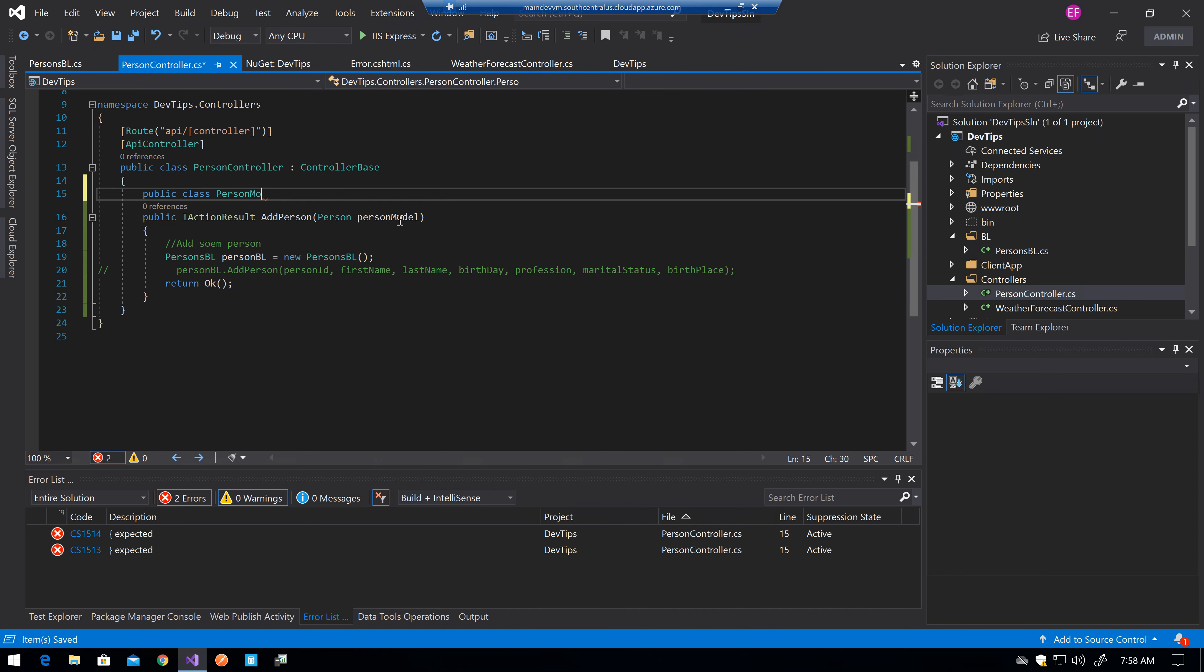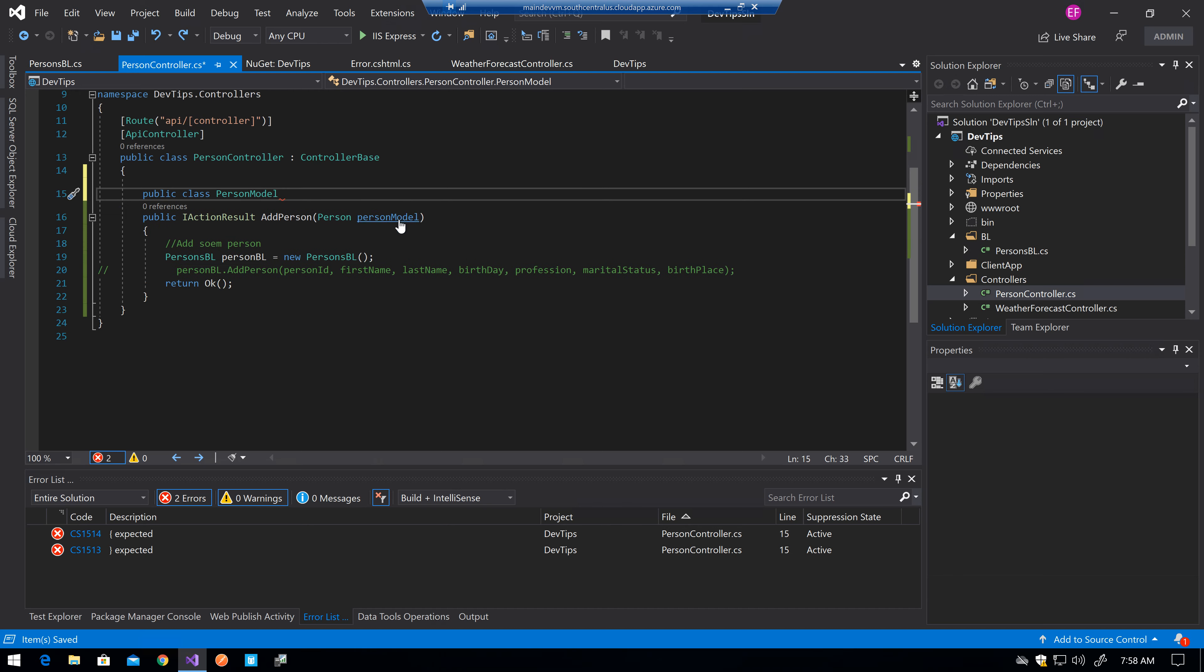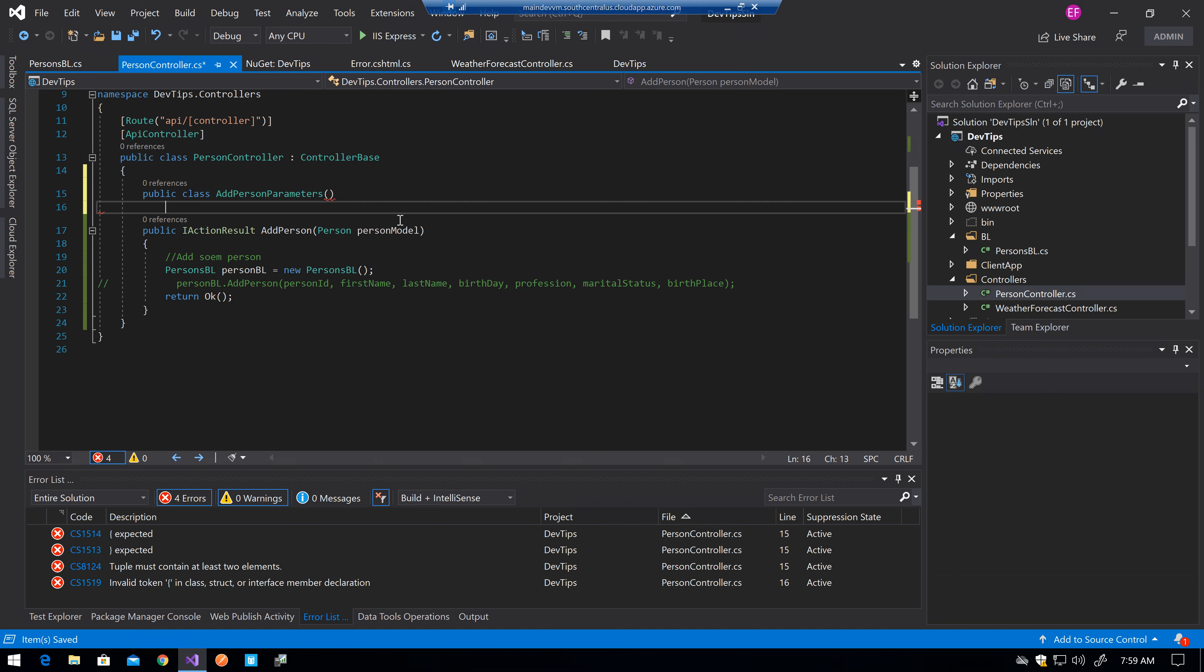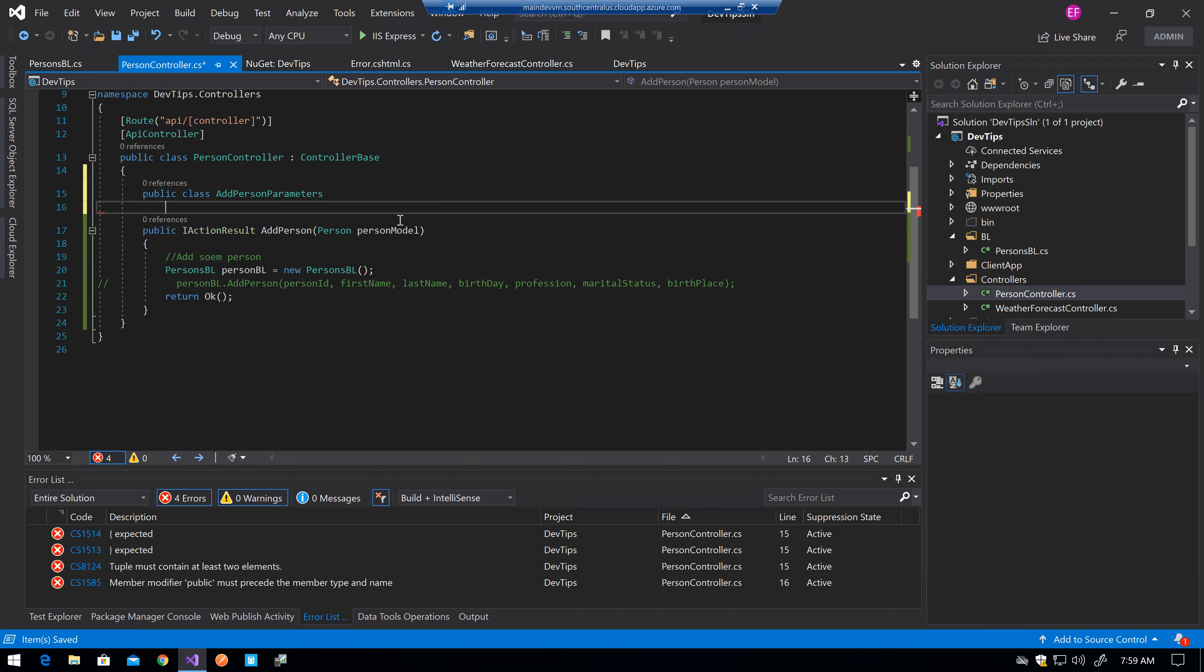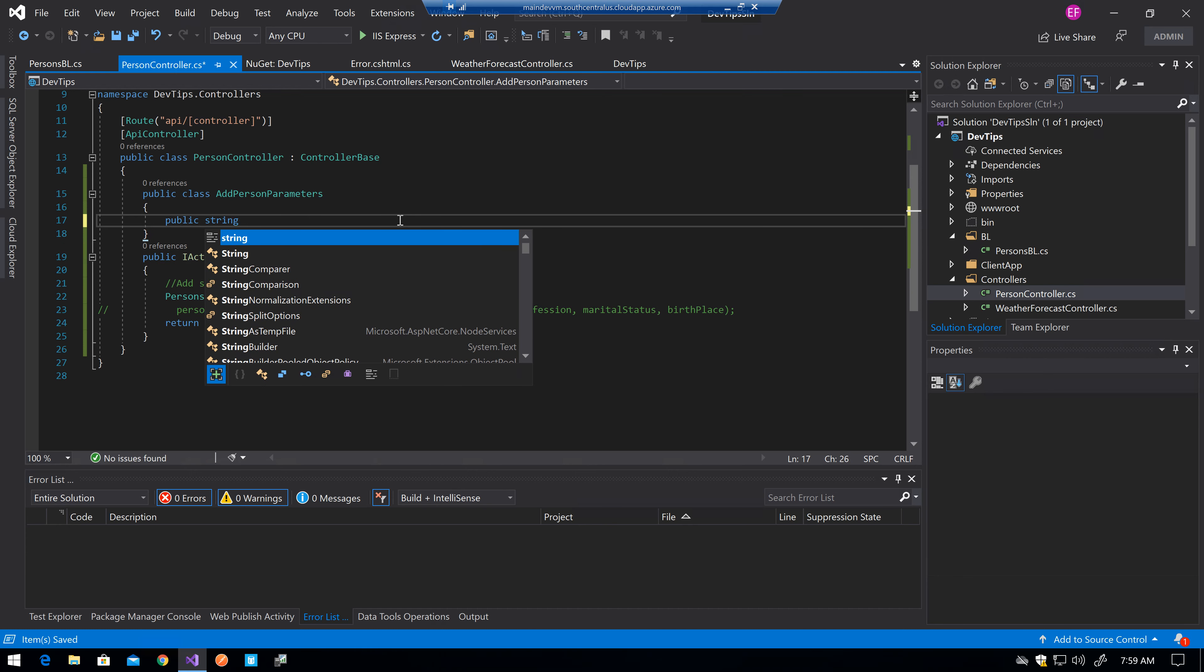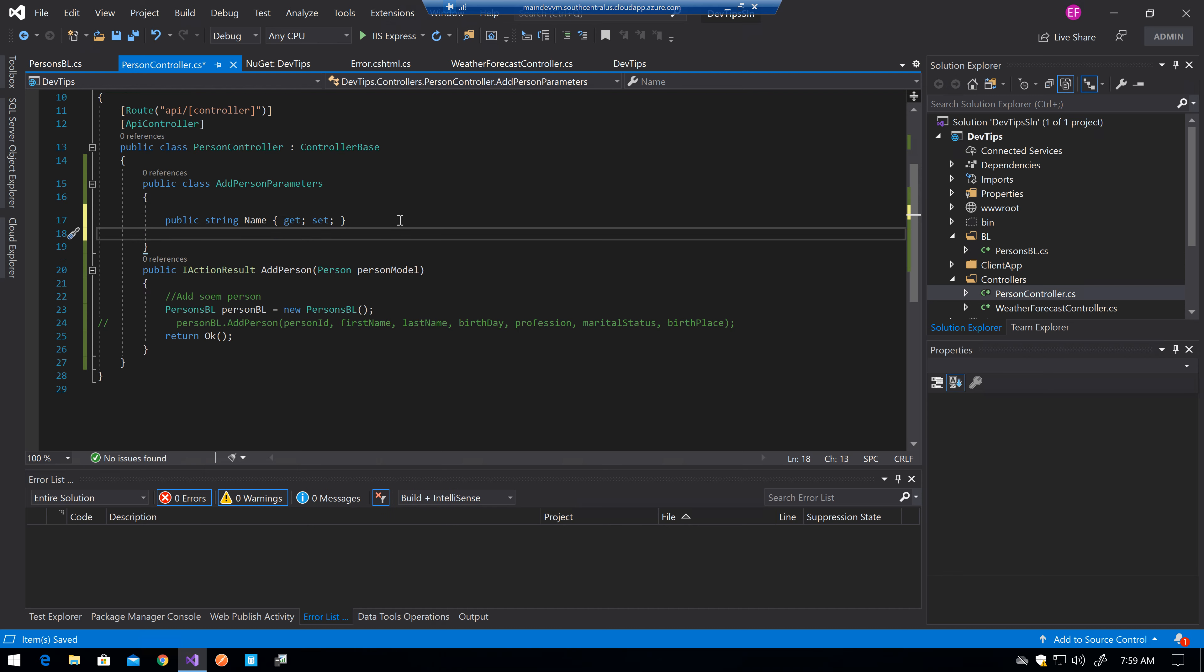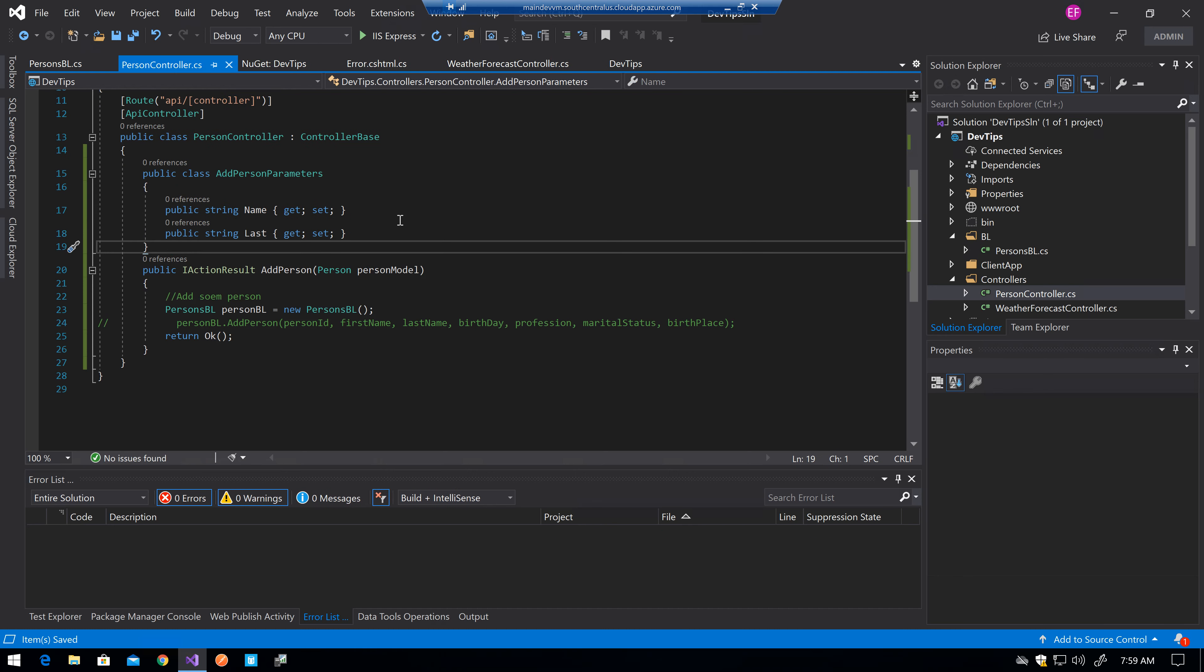you could actually have something like public class person model. Sorry. Public class add person parameters. This is a technique used in a lot of places where in your endpoints or your controller actions, you will only have, you will only receive the actual values that you need.